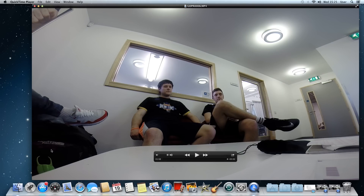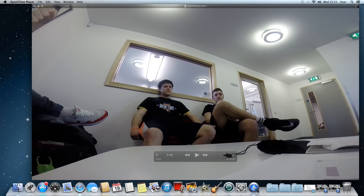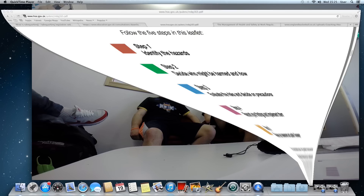In terms of risk assessment, coaches find they have to do many just to protect the people they are working with and working for. Government websites say there are five steps to follow when assessing any risk: 1. Identifying hazards. 2. Deciding who might be harmed and how. 3. Evaluating the risks and deciding on precautions.